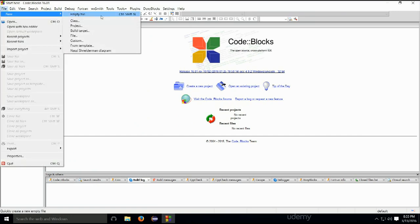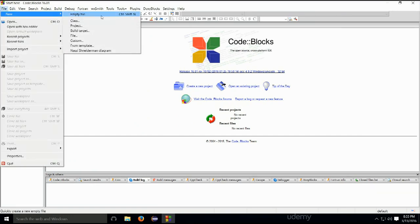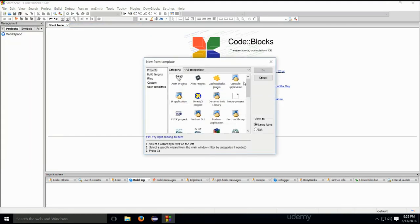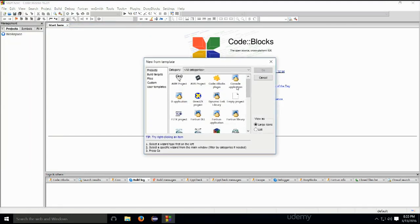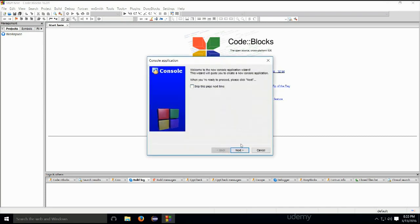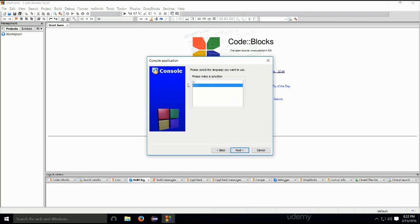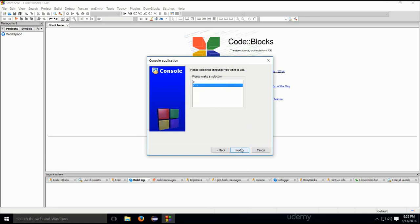Okay, so file, we're going to go ahead and create a new project for this particular chapter. Just go ahead and select the console application, go next. Yes, we will make sure that it's C++ and not C. Project title, chapter one.